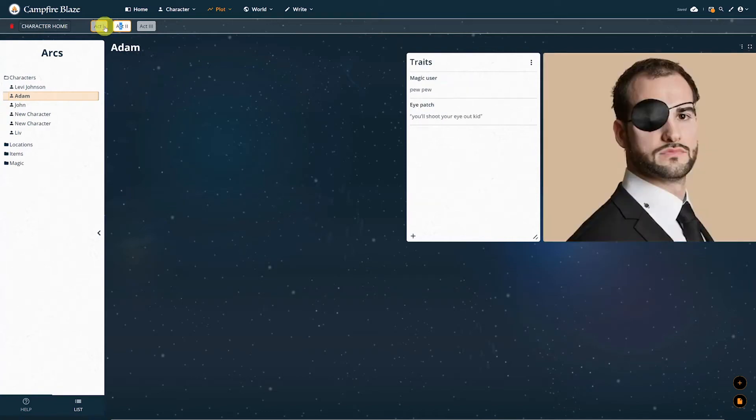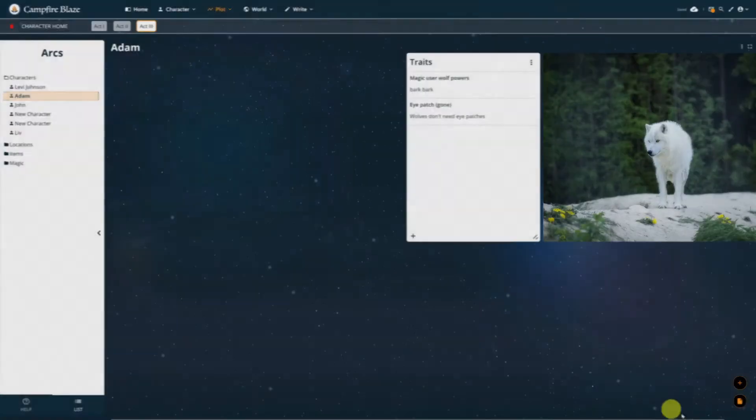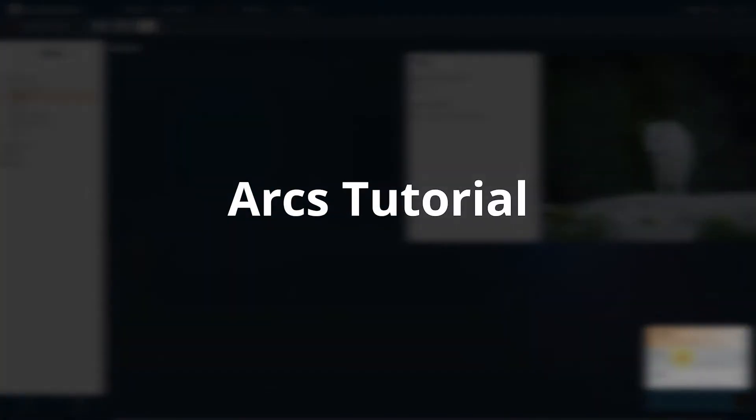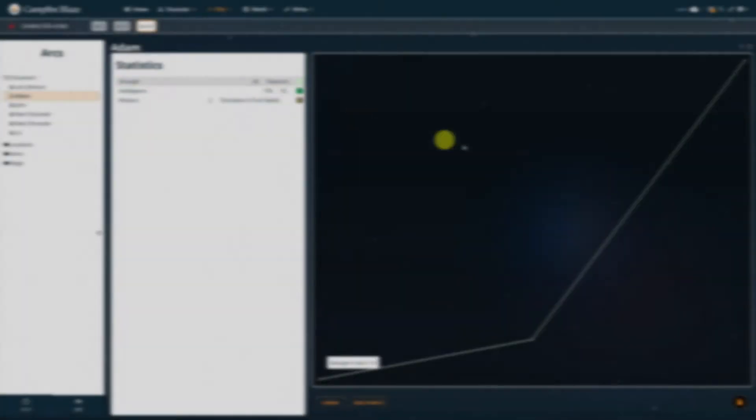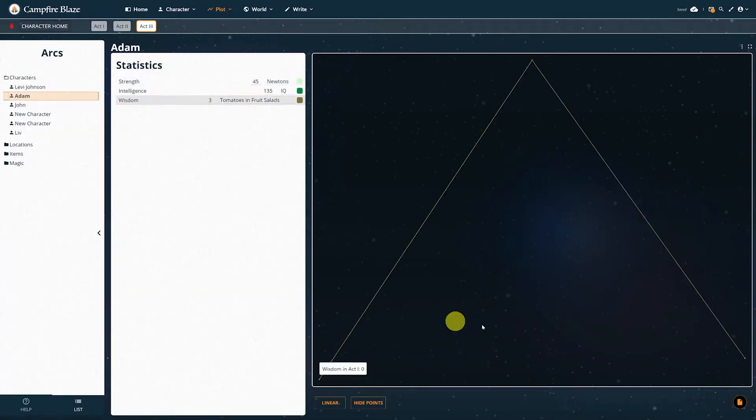Hello everybody! Today I'm going to show you how to use the ARCs module in Campfire Blaze. The ARCs module is great for showing how things in your world change over time.